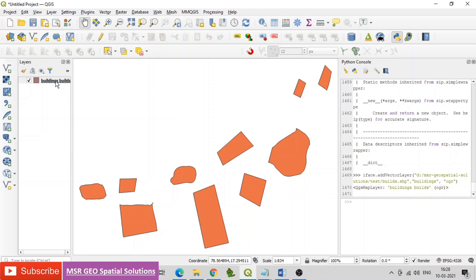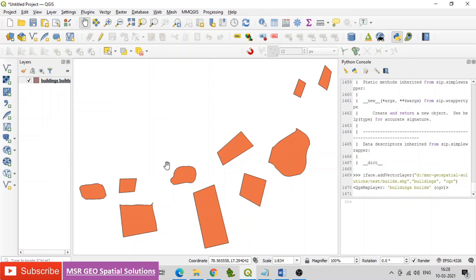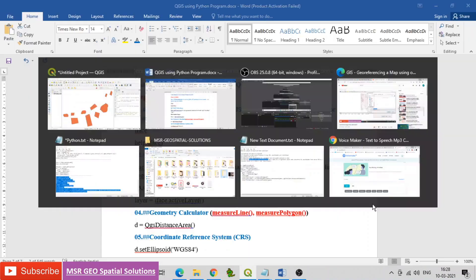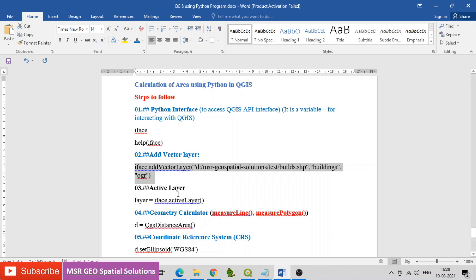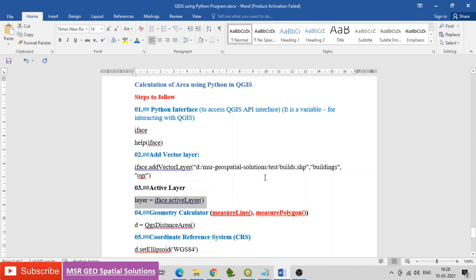Then add the vector layer and confirm that the vector data is added to the QGIS map canvas. To activate the current layer, give the code: layer = iface.activeLayer().